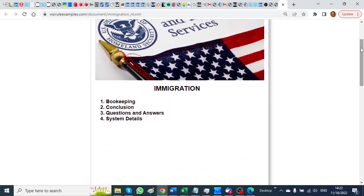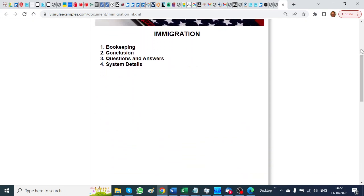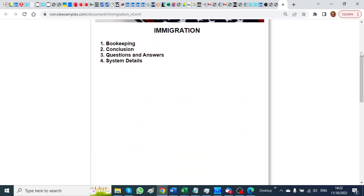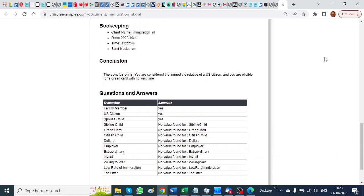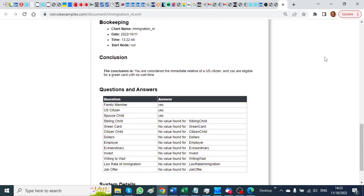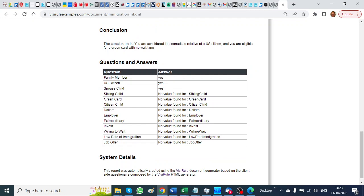...from a template we've associated with this chart, and it's dynamically assembled using the answers. We answered yes, yes, yes.